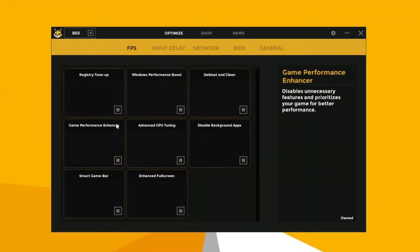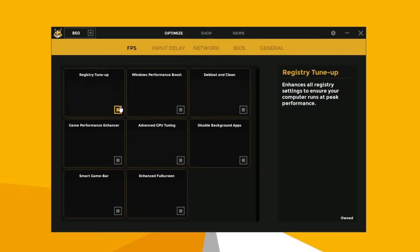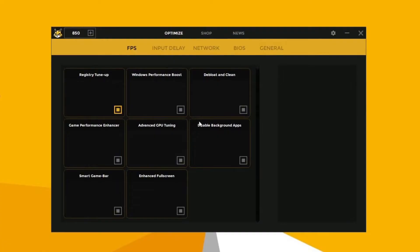As for applying the Windows optimizations, it's pretty simple. Just click on this little box and that's it. Now let's apply all of the optimizations.